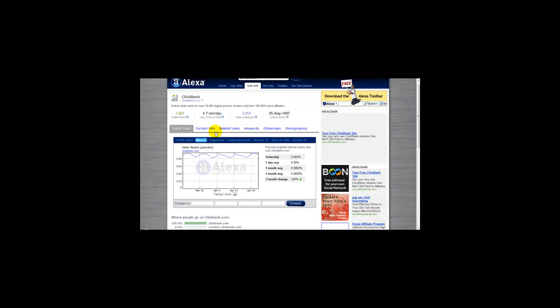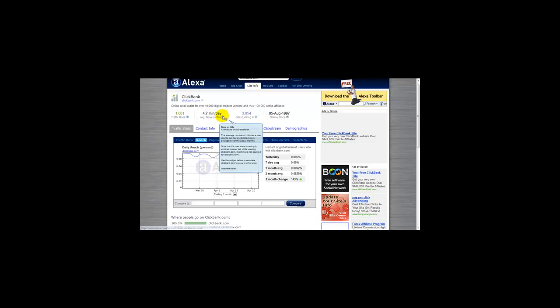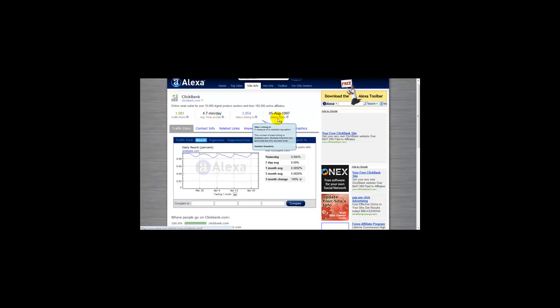This also shows you the number of visitors and average visitors the site gets on a typical day, and how long they stay.